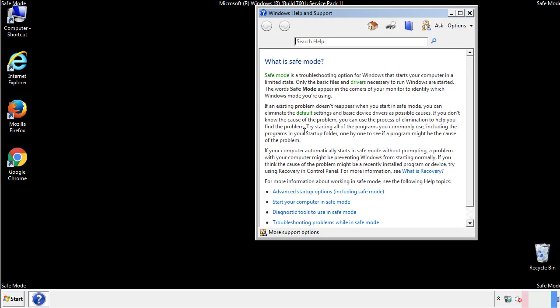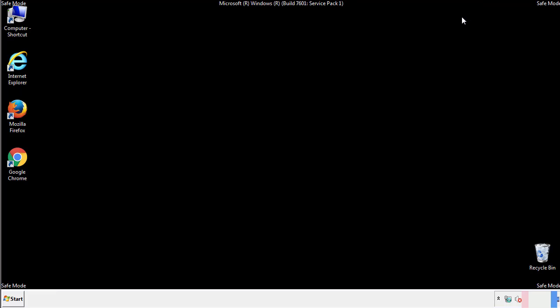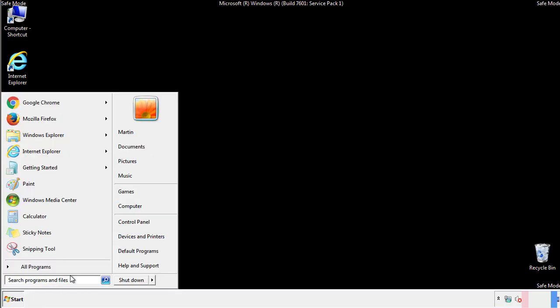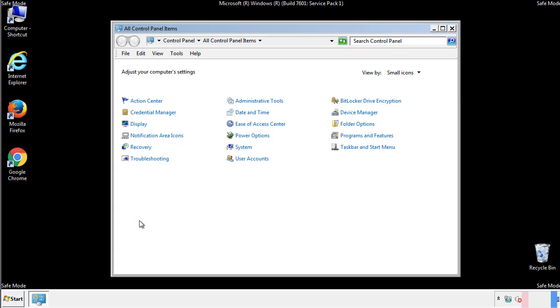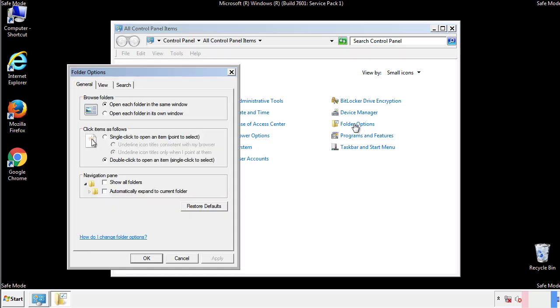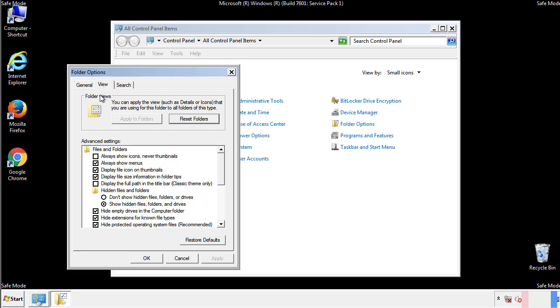Before we get started, we want to make sure that all the files and folders are visible. From the control panel, click folder options, view, and click the checkbox to make sure that we don't miss anything.